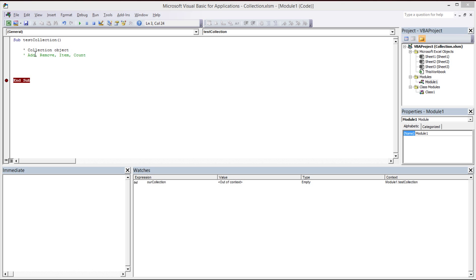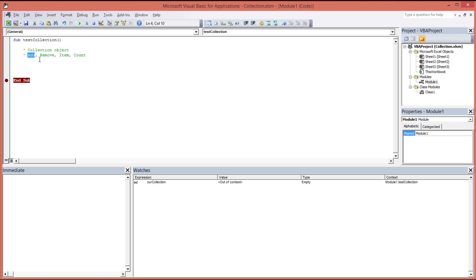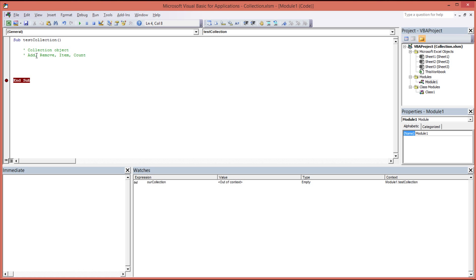Inside the collection object you have an add method, a remove method, an item property, and the count property. Add allows you to add items and objects to your collection. Remove, clearly is the opposite, which is to remove the items that you've added. Item is the item itself that you've added to the collection, and the count property is the number of items that currently reside within the collection.